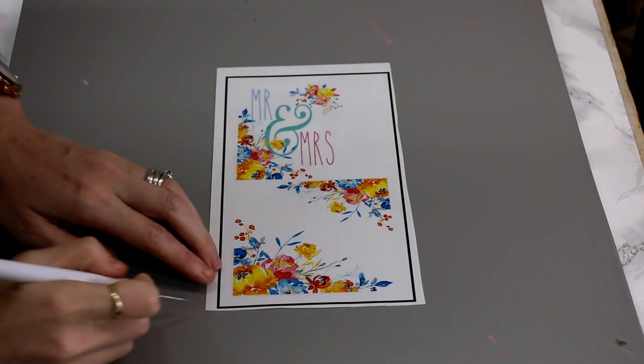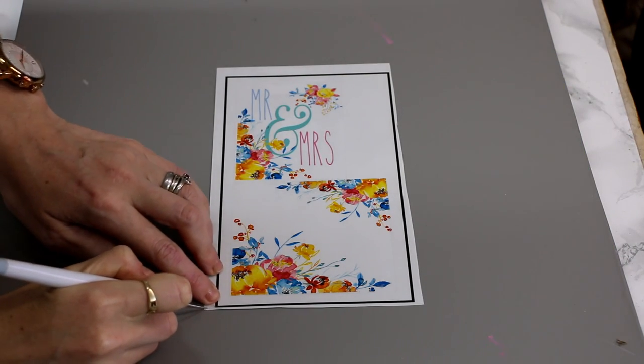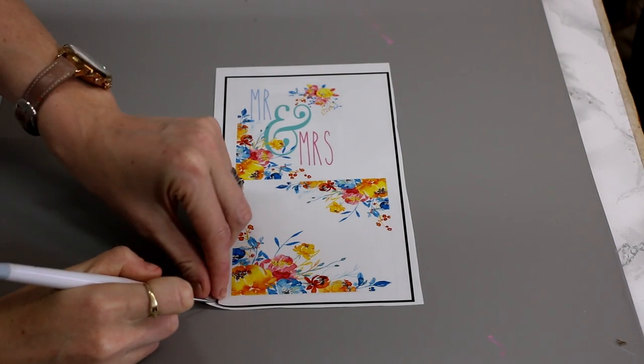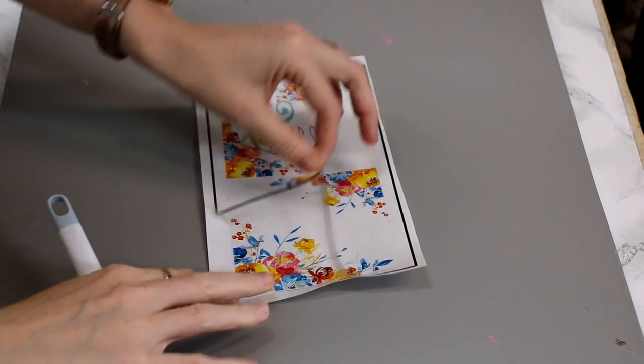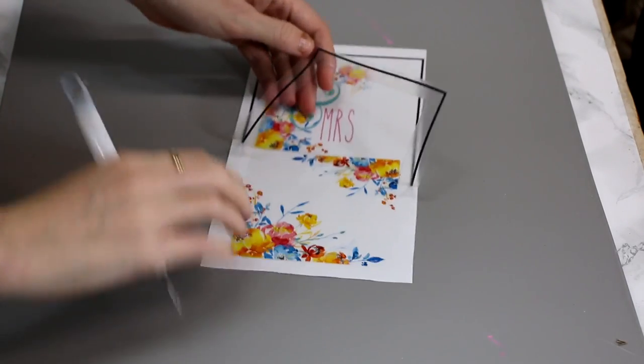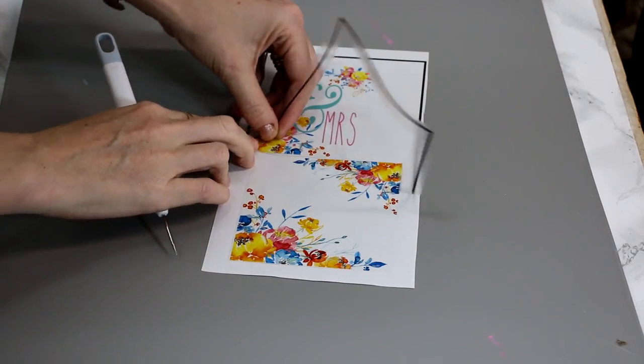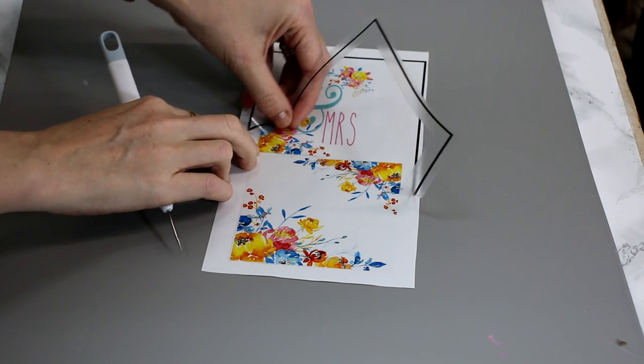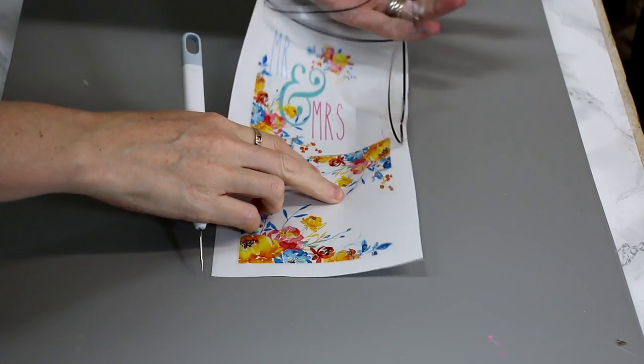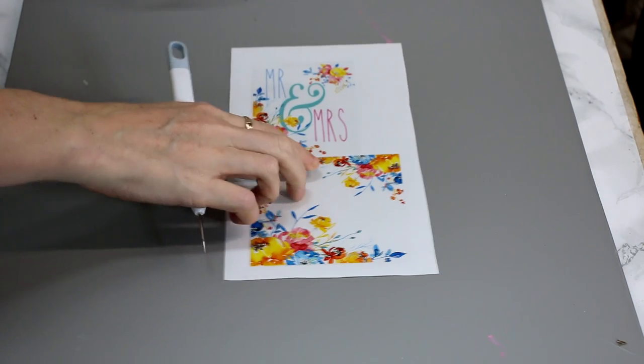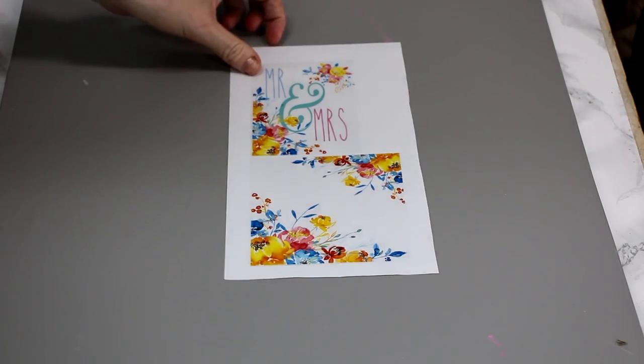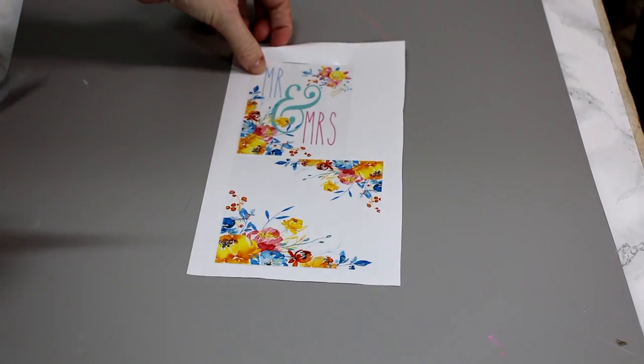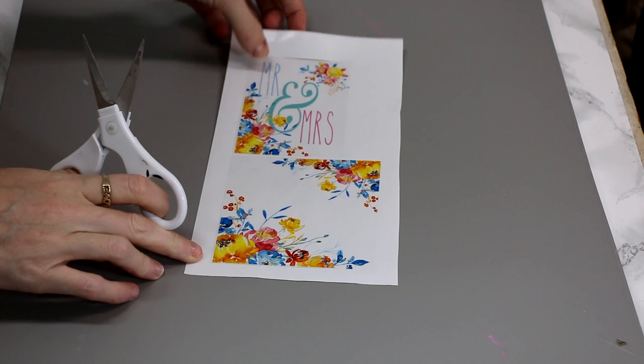So that is now cut out. We're just going to grab a corner and we're just going to peel back, and you can see that that then weeds. I'm just going to snip between them so they become individual.